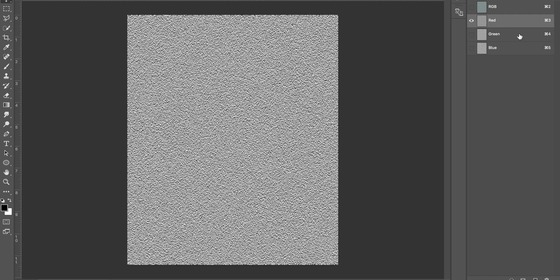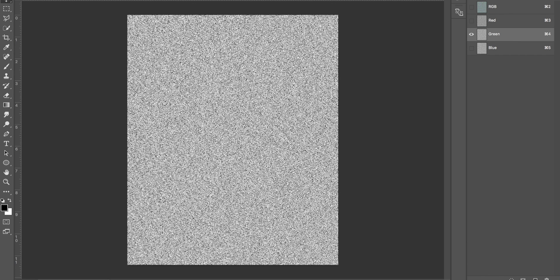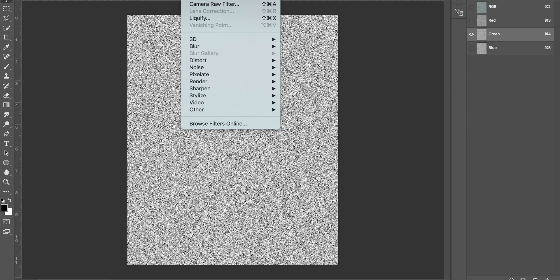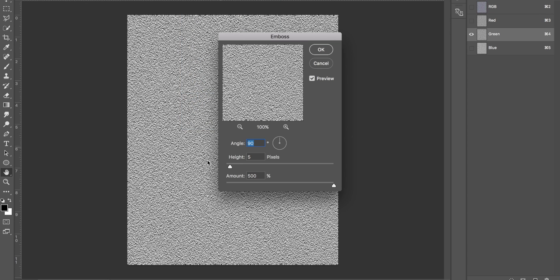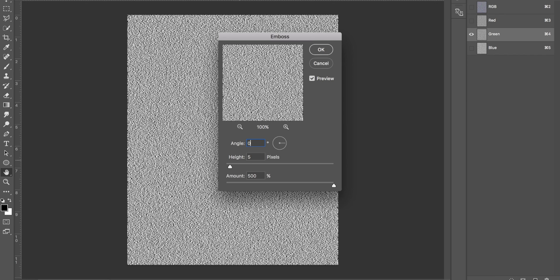Once you've done that, come onto the green layer, do the exact same thing by coming up to Filter, scrolling down to Stylize, and then click on Emboss. But this time we're going to put the angle to zero and just click OK.